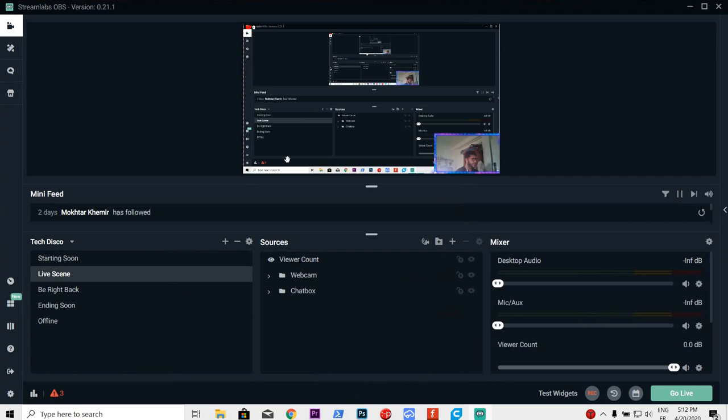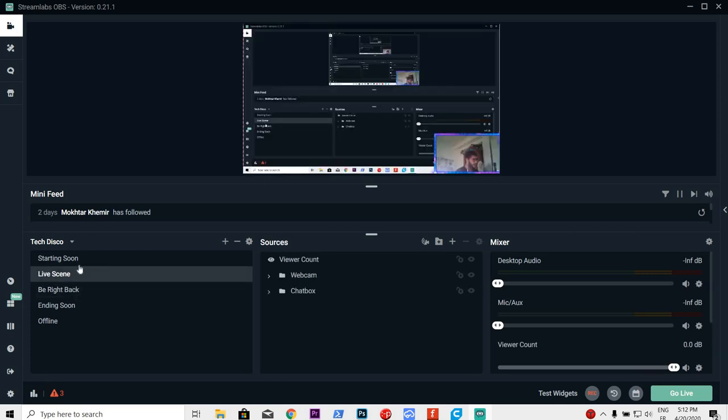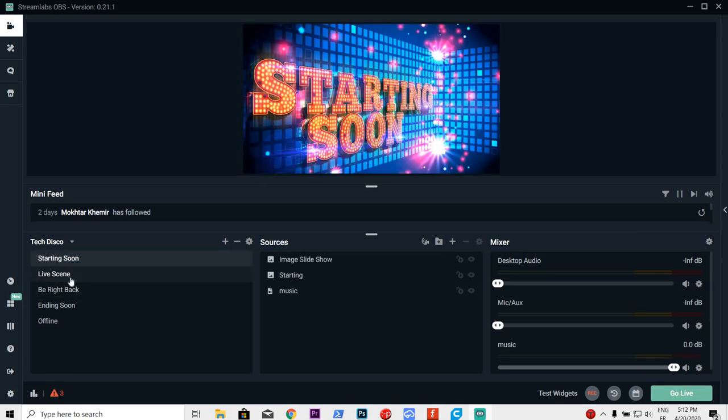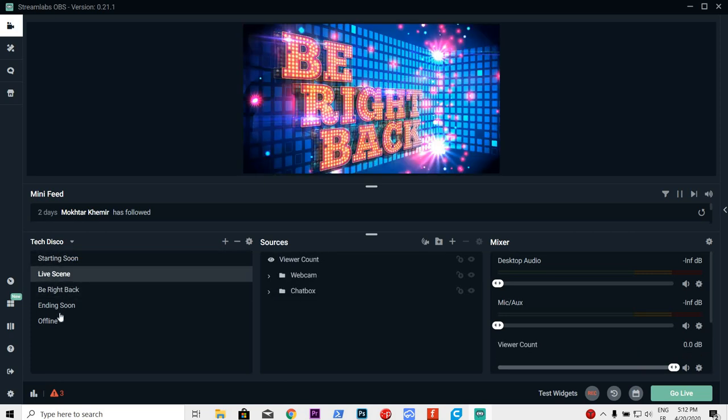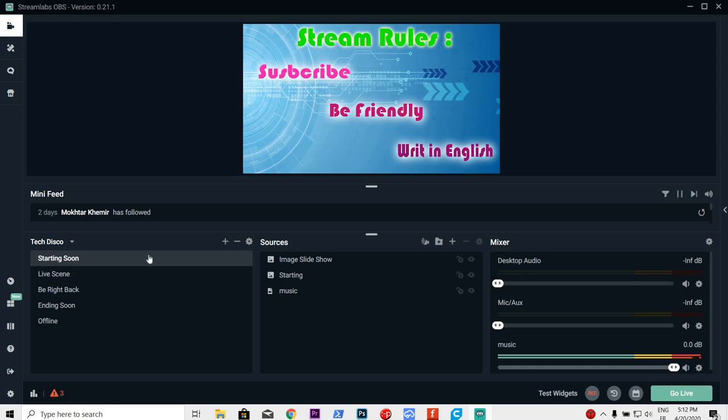Now, as you can see, you have my screen and of course, you can do a lot of stuff with it. These are my scenes for my streams. Of course, I have images. I have music and that kind of stuff.